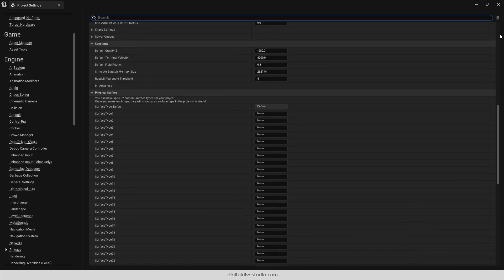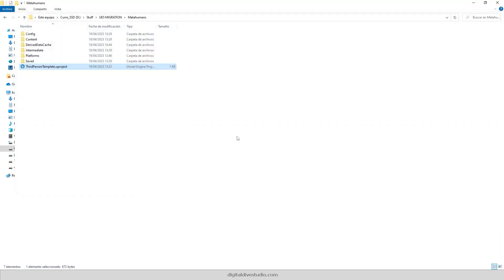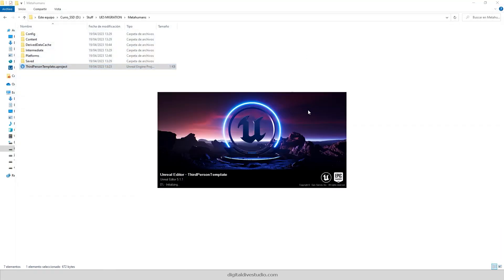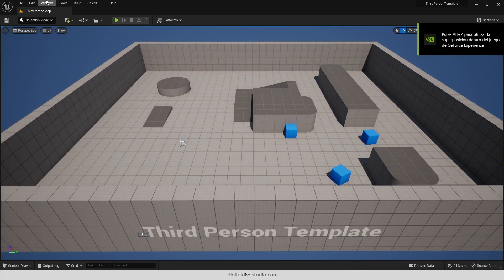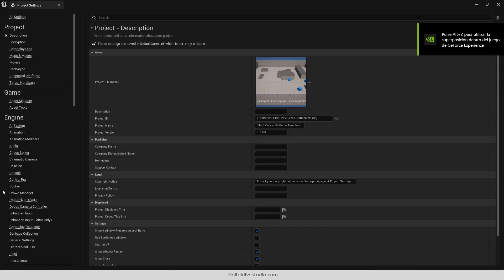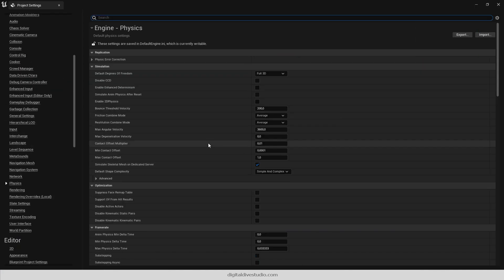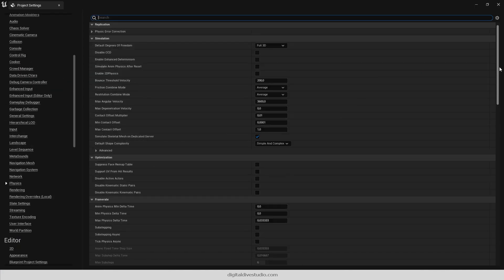If you see that settings are not being updated, don't worry. That's an old Unreal bug. Just restart the engine and you will see that everything looks as expected.